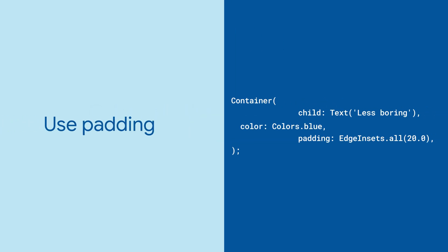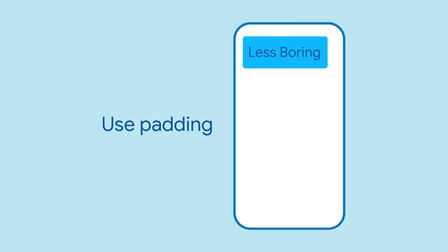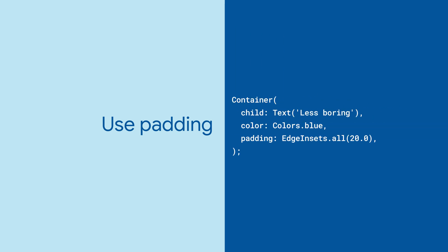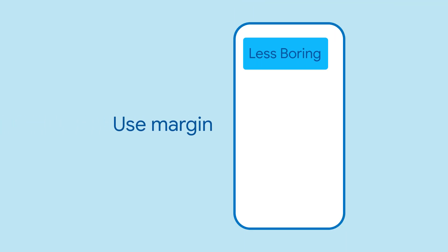Use the container's padding property to add empty space between the child widget and the container boundary. And use the margin property to add empty space that surrounds the widget.